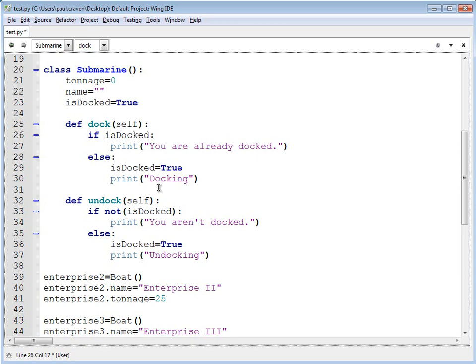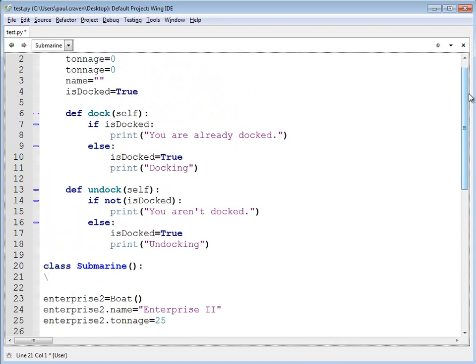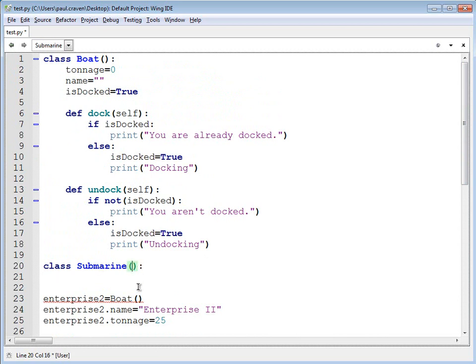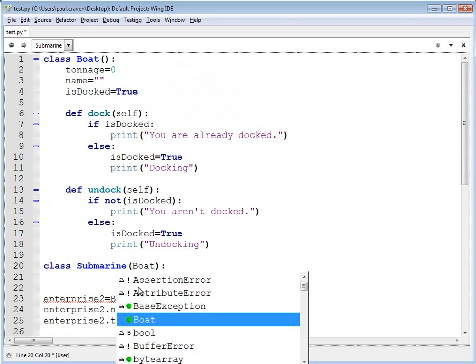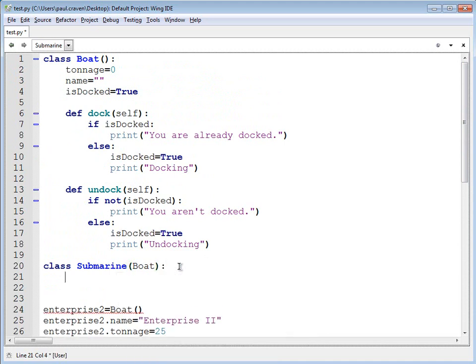Therefore, how do I fix this? Well, we can fix this by doing something called inheritance. And if I do the following, in between these parentheses for submarine, if I type boat, the neat thing is that at this point in time, everything that's in the boat class is now automatically picked up by the submarine class.